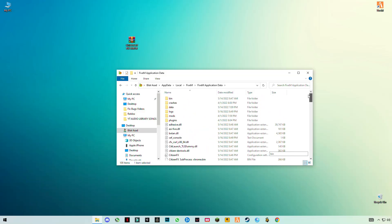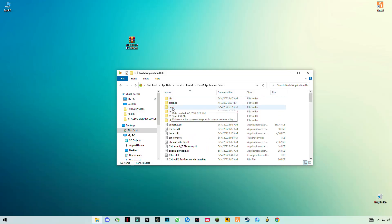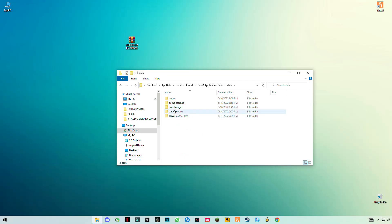Now drag and drop this Citizen file into the FiveM Application Data directory. Then go back to the top, click on Data, and open the Data folder.